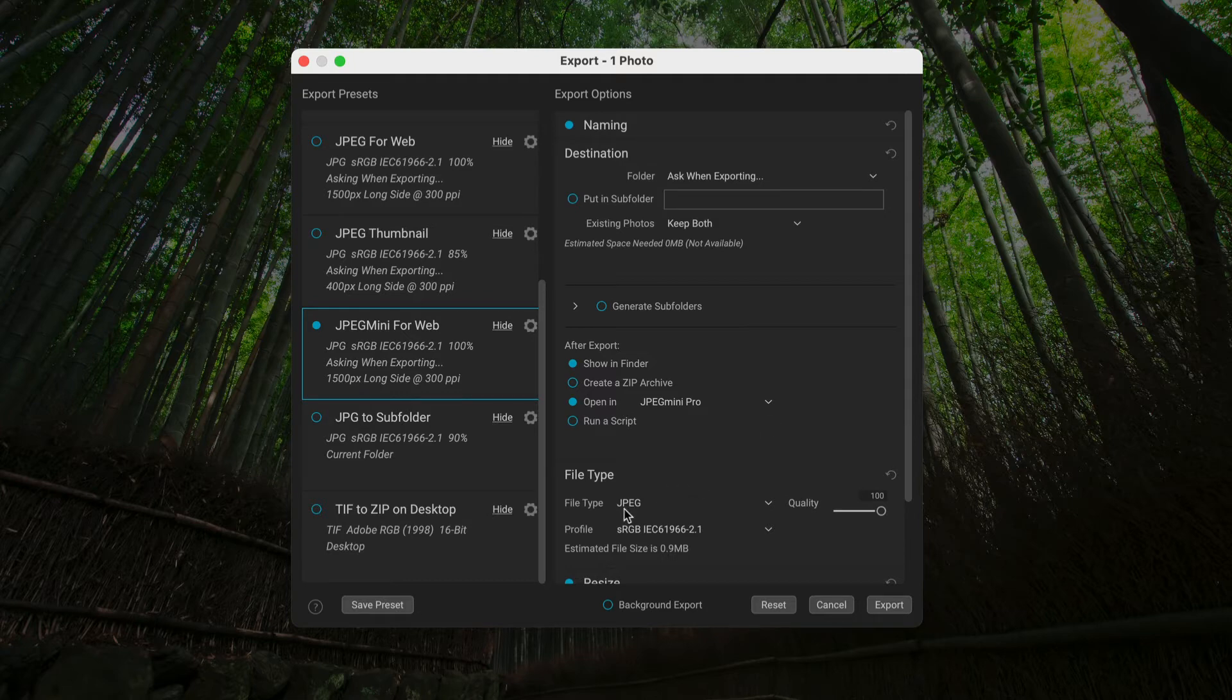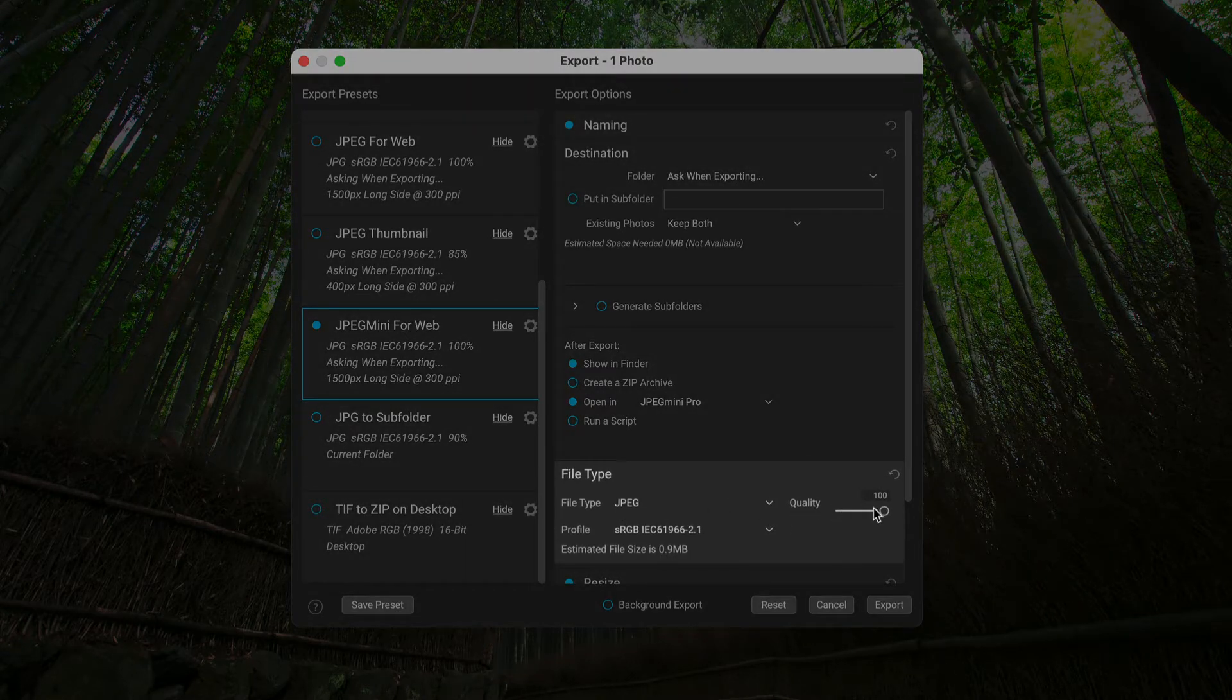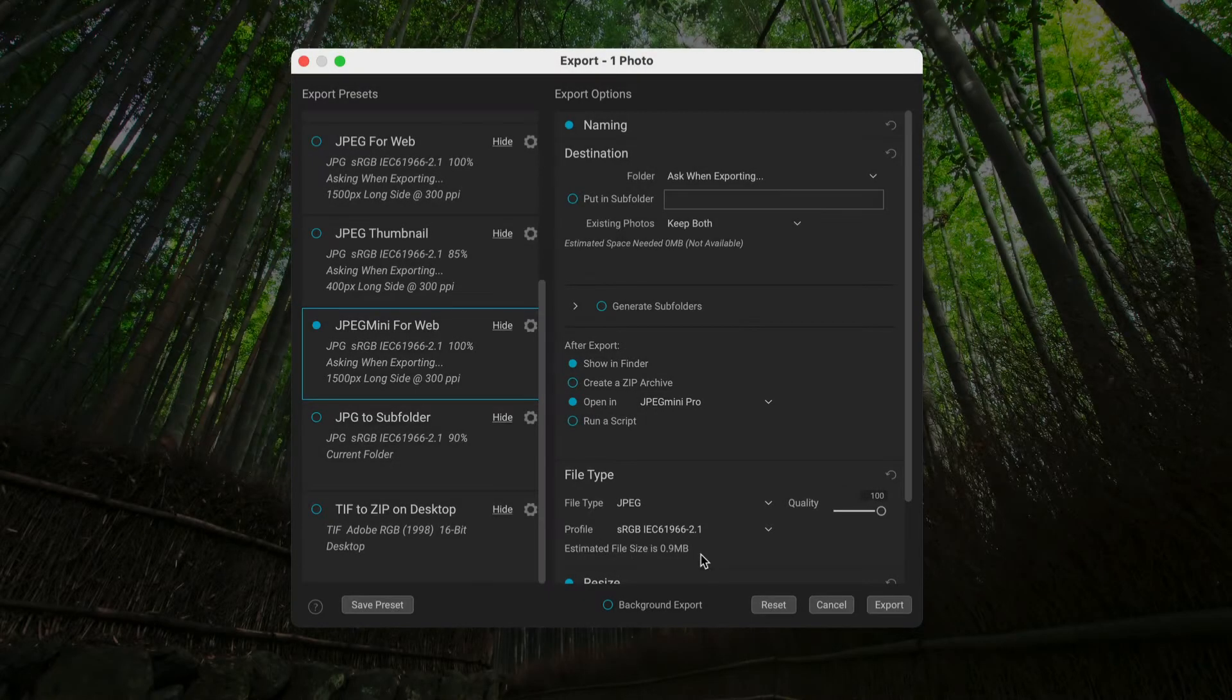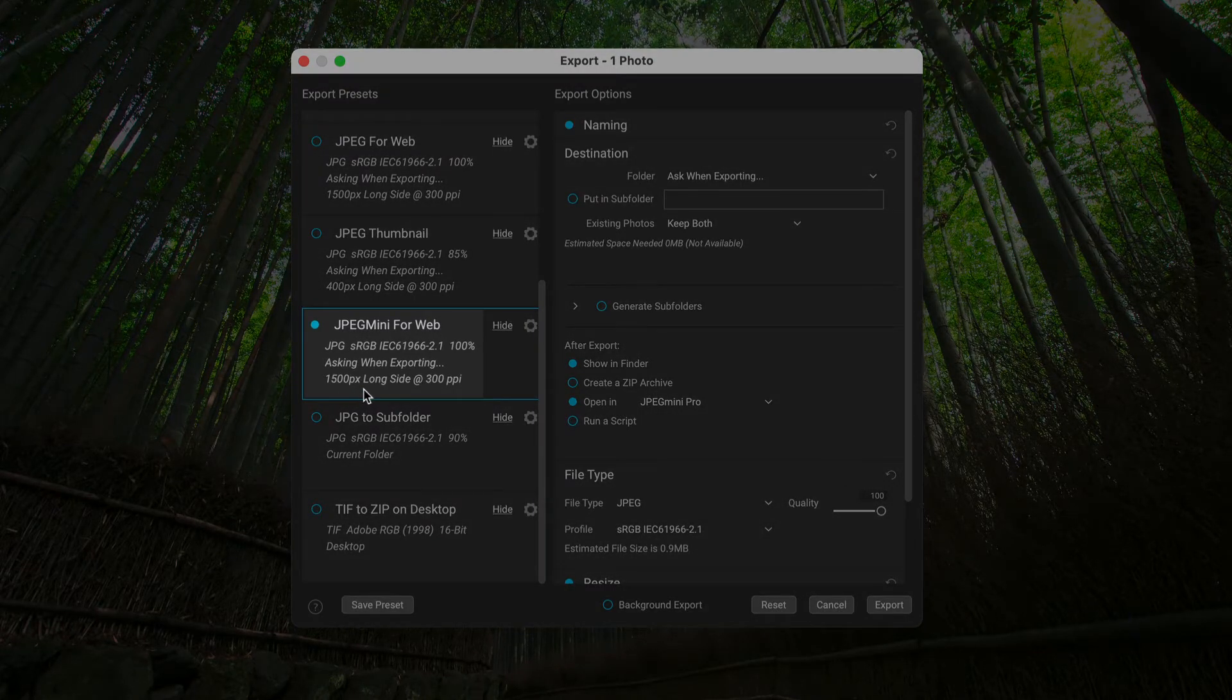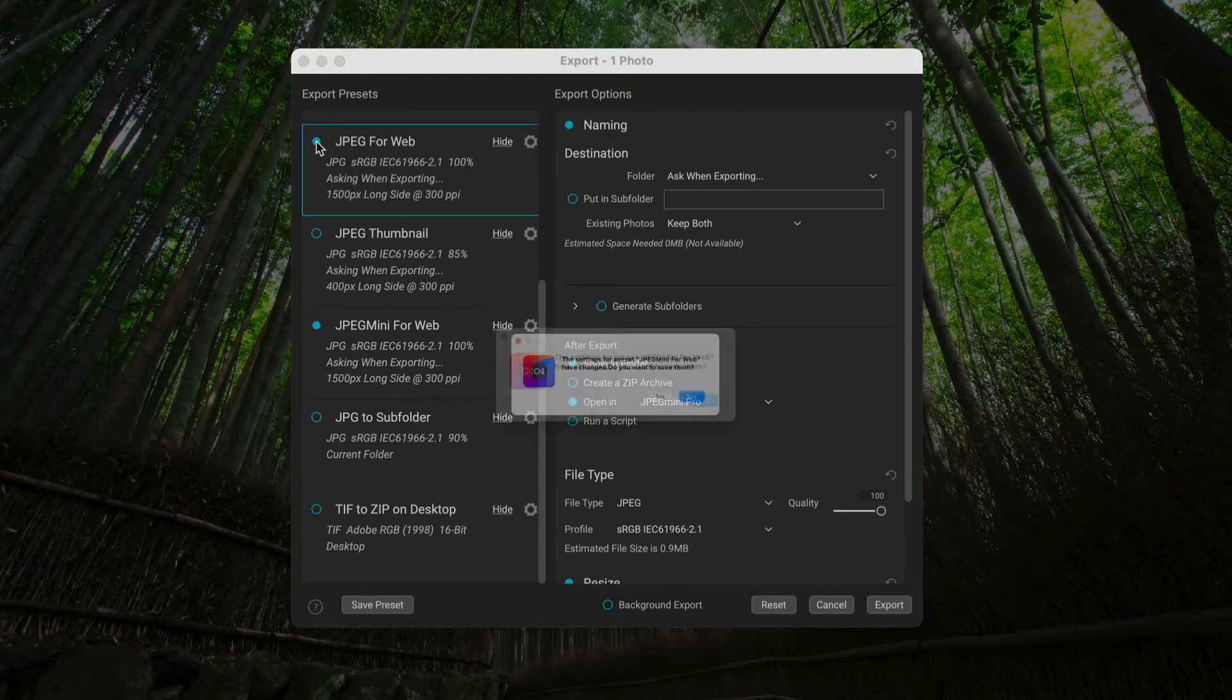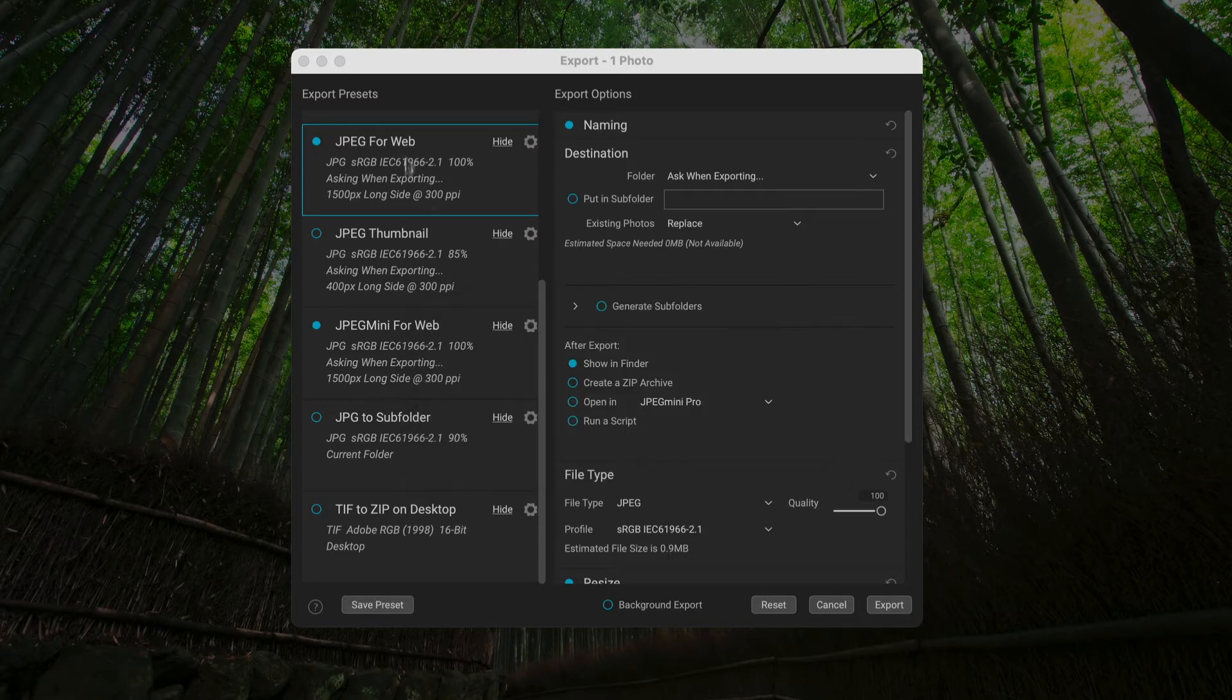Now I want to point out a couple of things. I've got JPEG Quality 100, Profile of sRGB. Right now a photographer is saying I'm estimating 0.9 megabytes. And I'm exporting at 1,500 pixels on the long side. As a matter of fact, why don't we do this? One of the other cool things we can do. Save those settings.